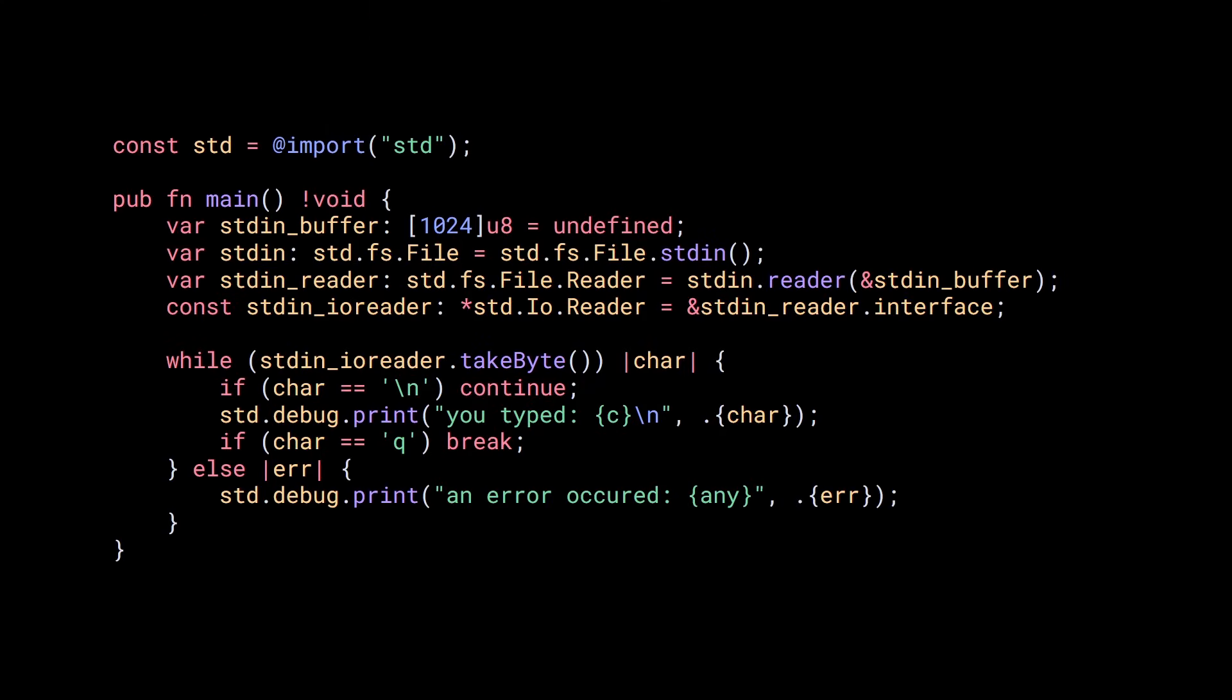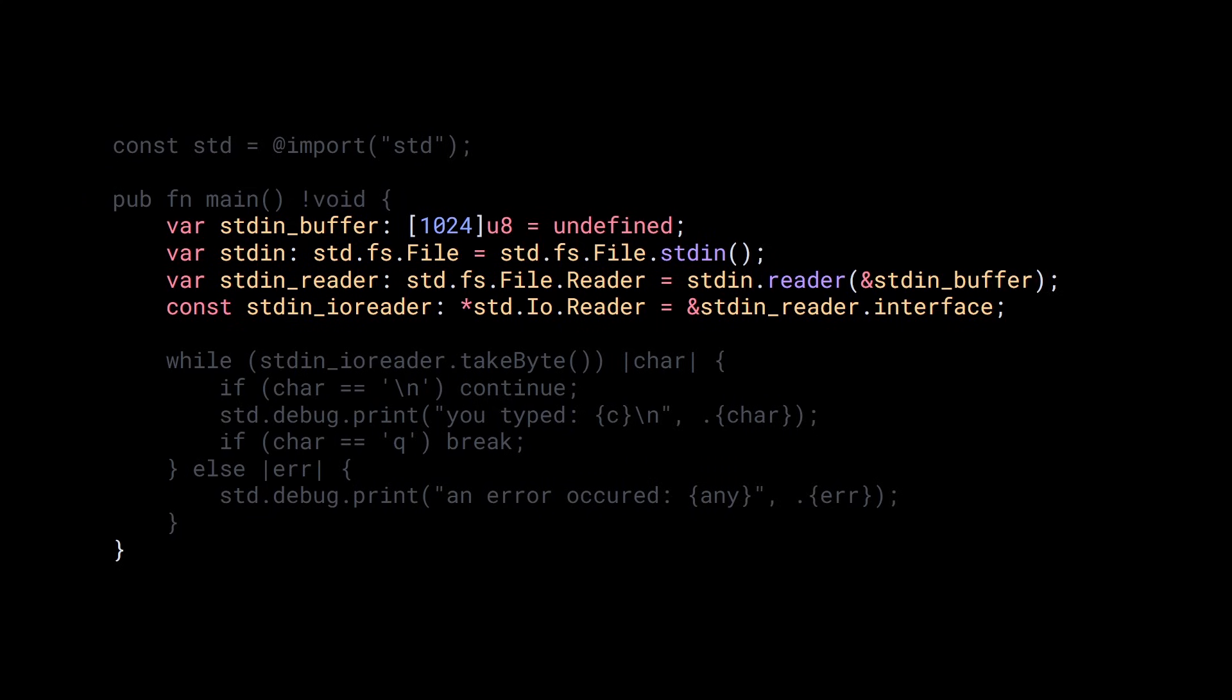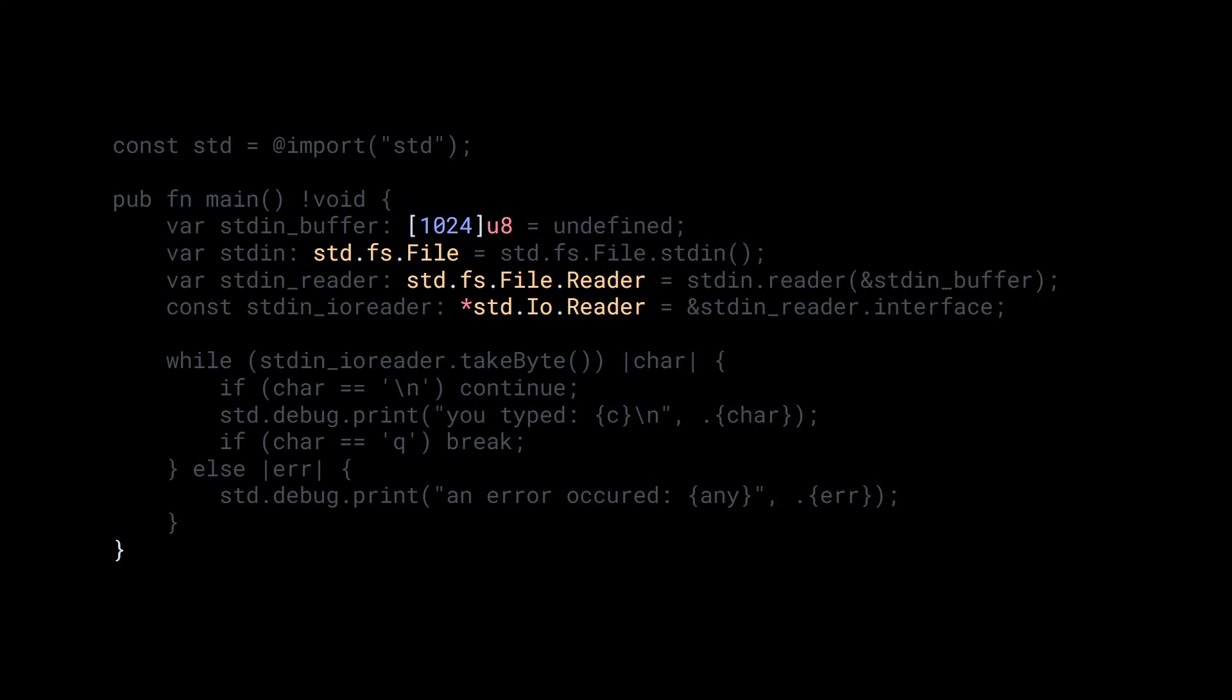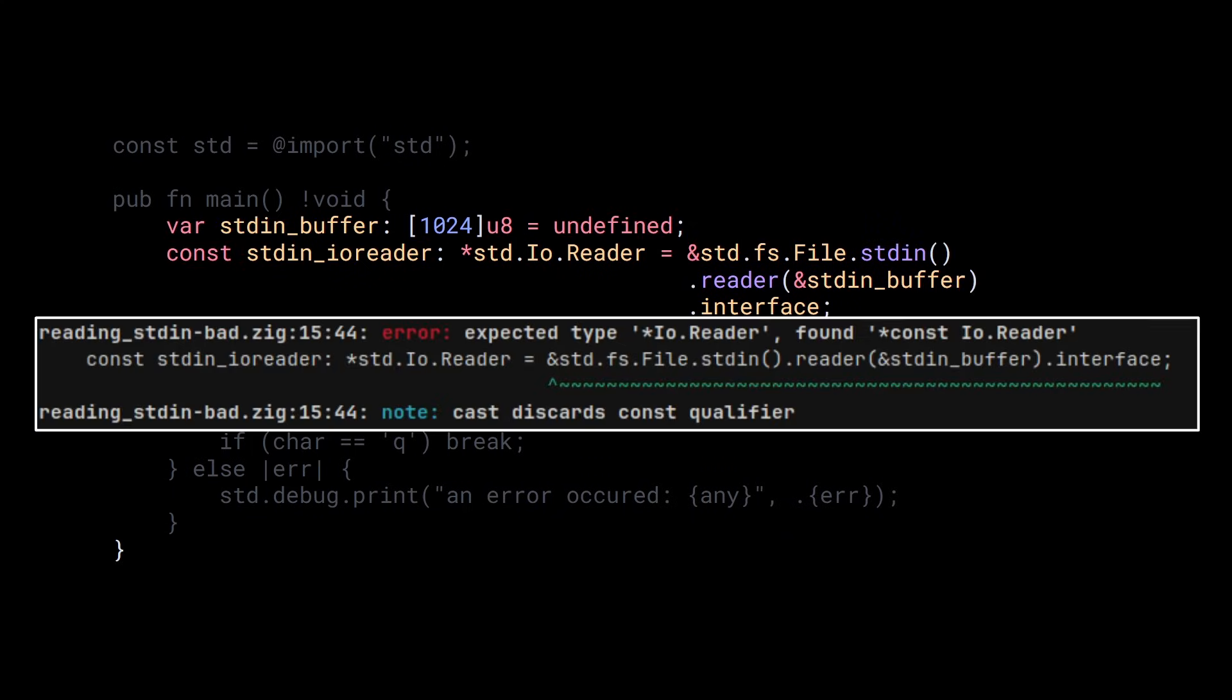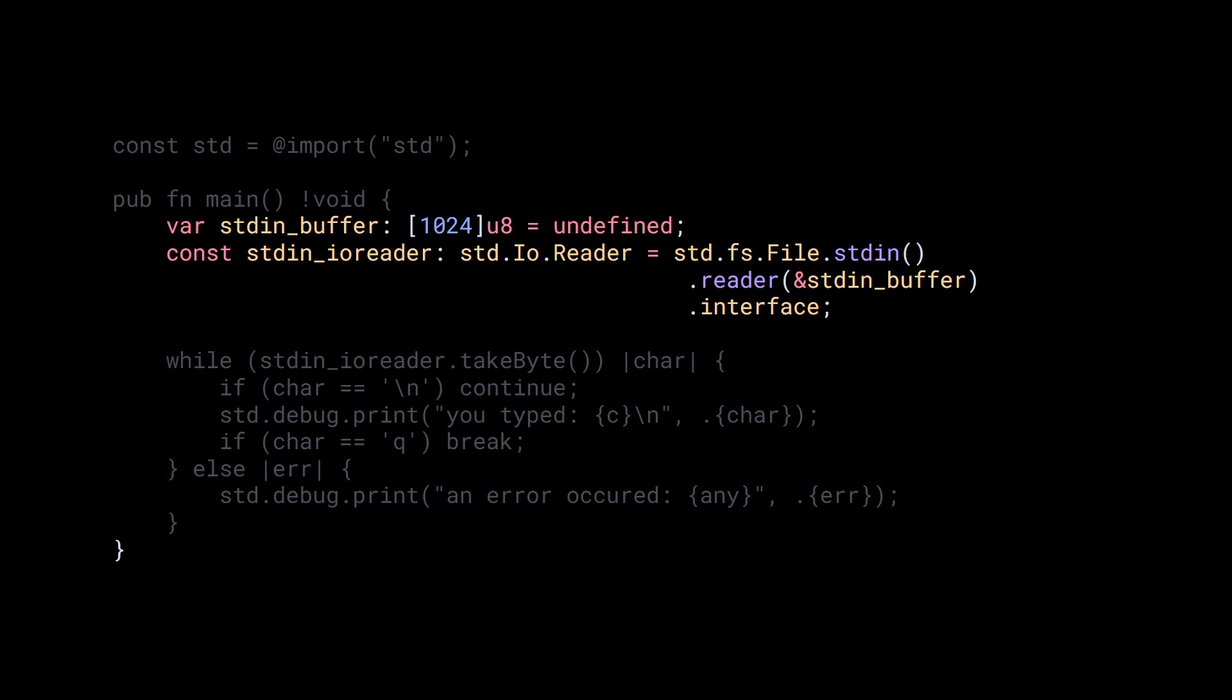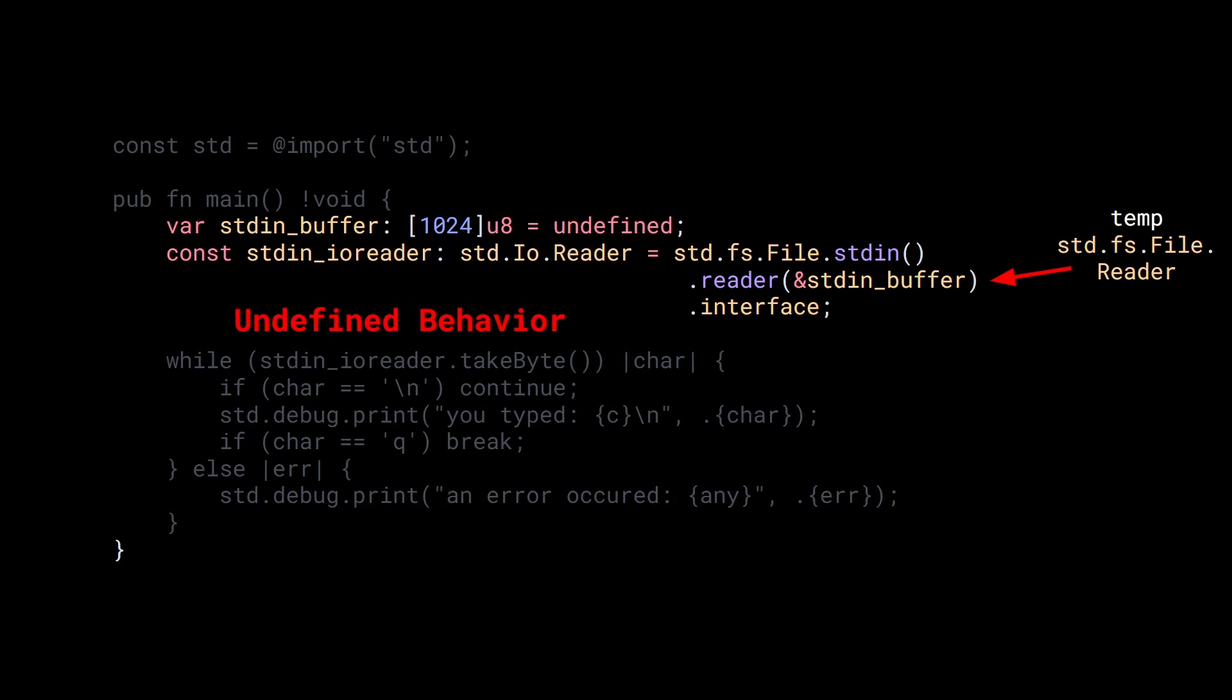Now we can start reading using one of the many functions of the IO reader. For example, we can read one character at a time with takeByte. This function returns an error union, so we can use the while else construct like this. Here, I'm going to skip new lines, print all other characters, and break on the letter Q. Let's try it! Sometimes giving up is a good idea. Okay, works fine. Before looking at how this actually works, I just want to point out common mistakes to avoid.